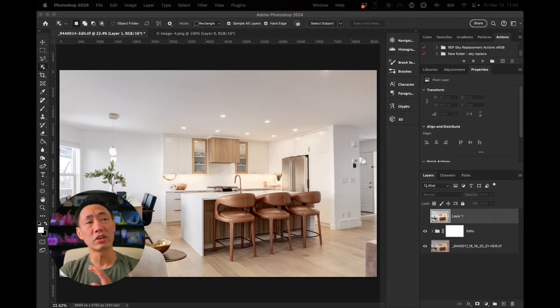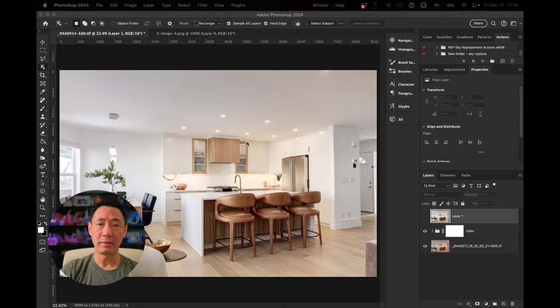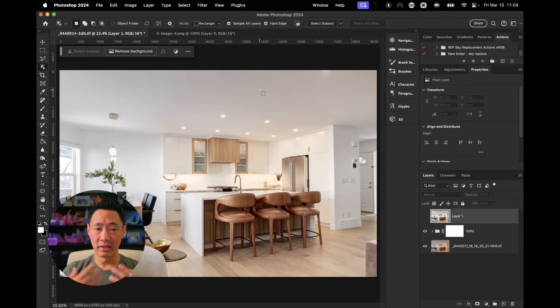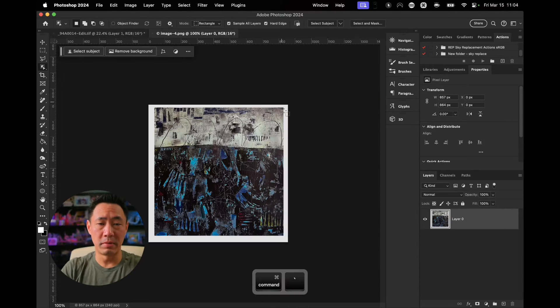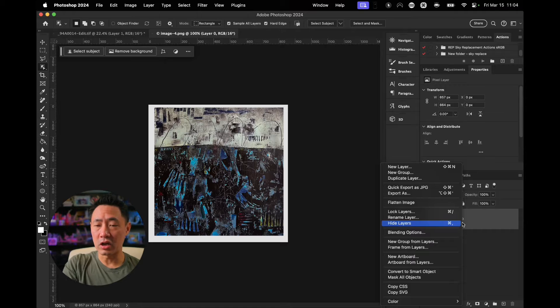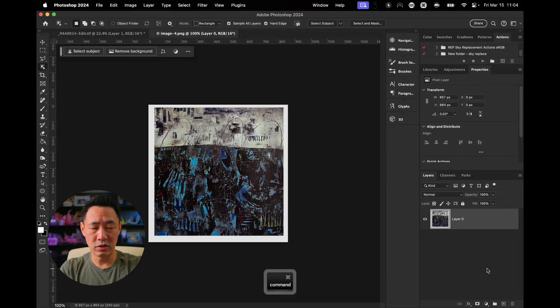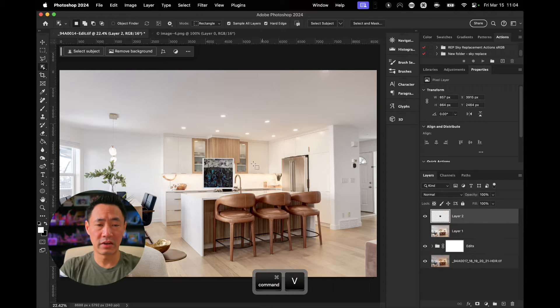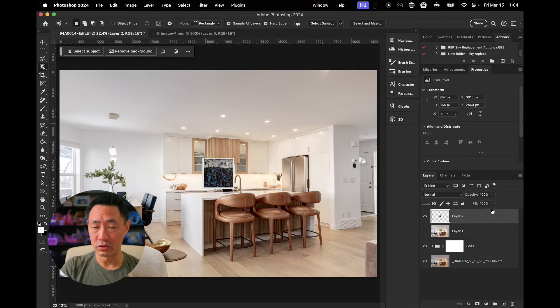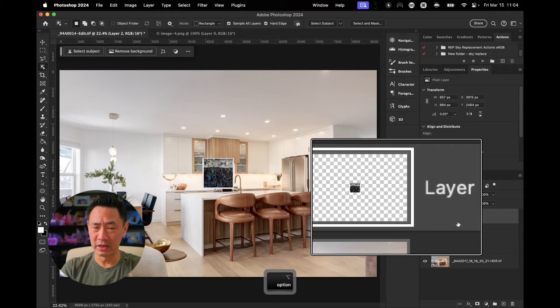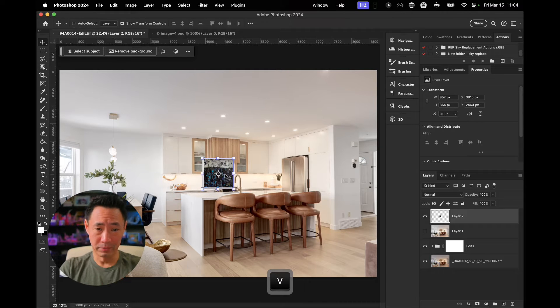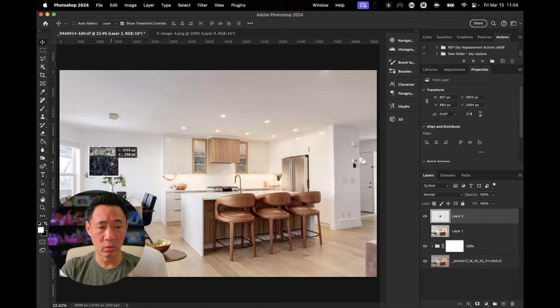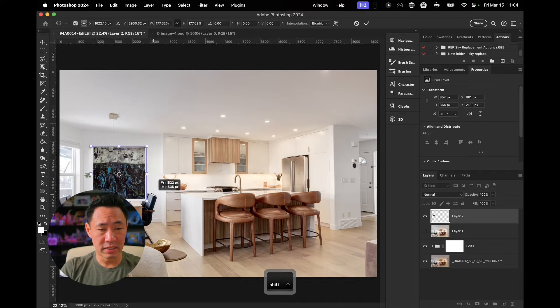First thing we're going to do is we're going to just pull everything into Photoshop. So I've got my main image here with the interior shot there. I've also got my artwork here. I'm going to copy my artwork and go command C and switch over to this side here and go command V. Now you'll notice on the very right here in my layers that my artwork has just shown up. I'm going to drag that over to where I want the artwork to be.